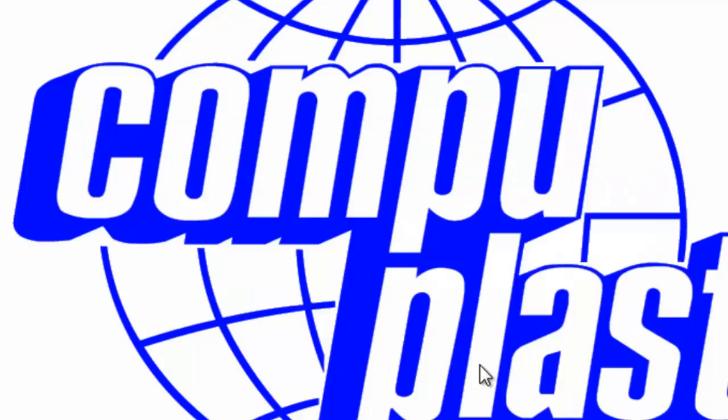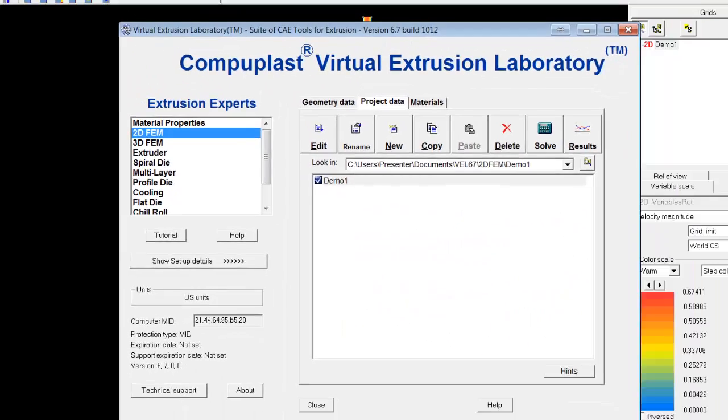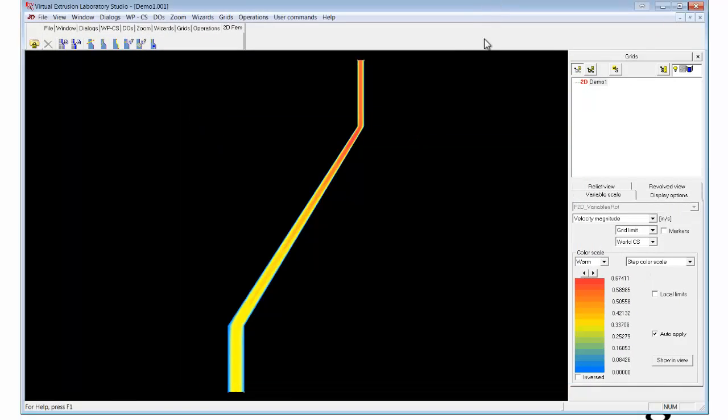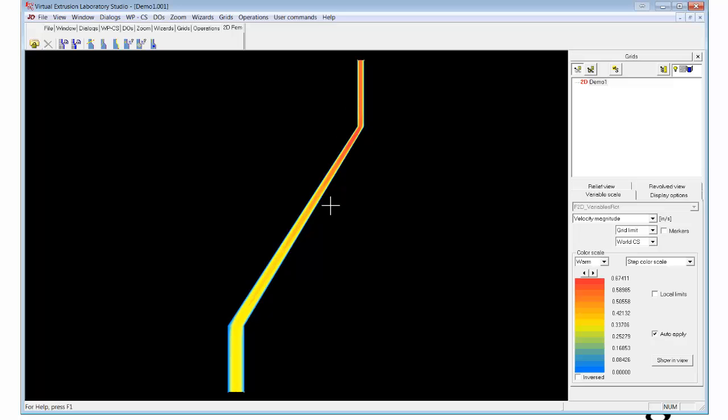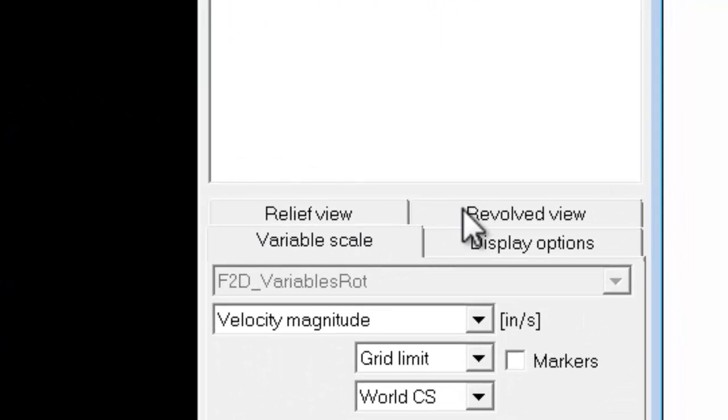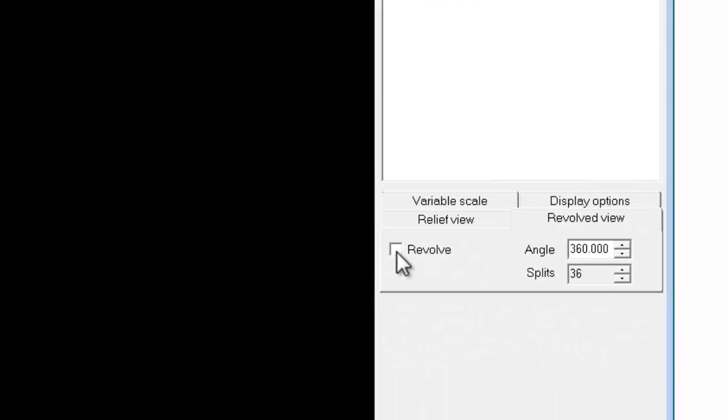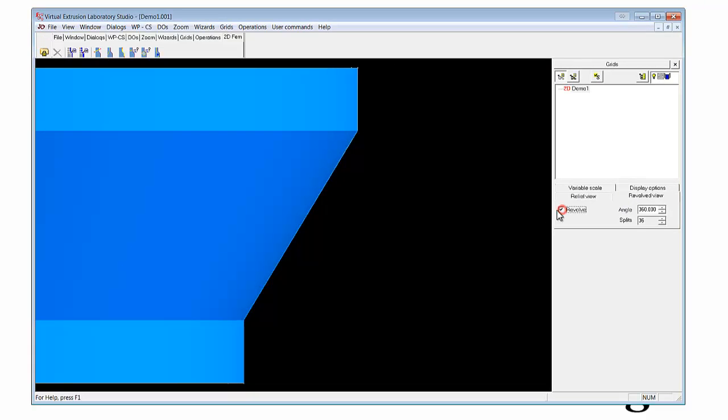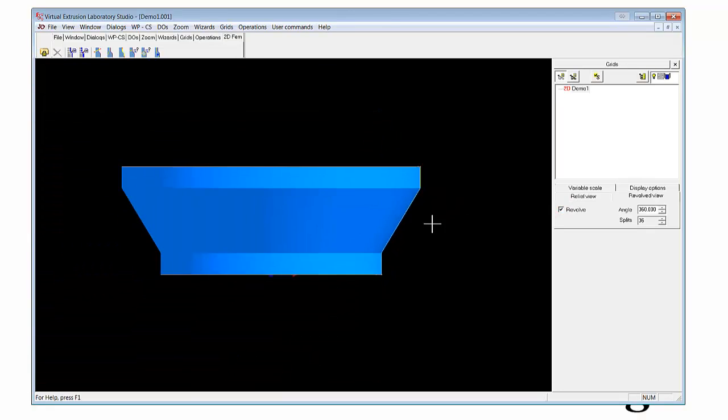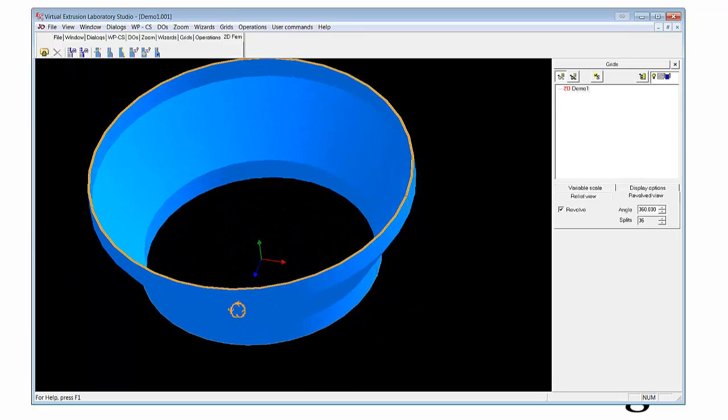The simulation will proceed, and the results will open up. We just click in the background here, and we see the velocity distribution within the flow field. Now, to get a better idea of the geometry that we've simulated, we can revolve the geometry here. Click revolve, and it creates this flow field here.